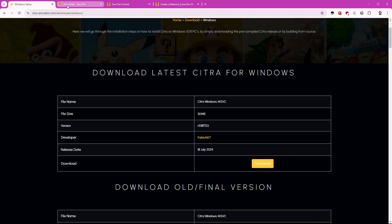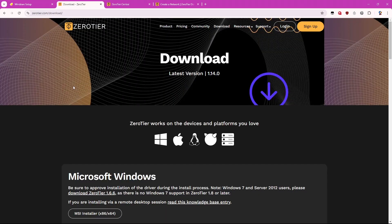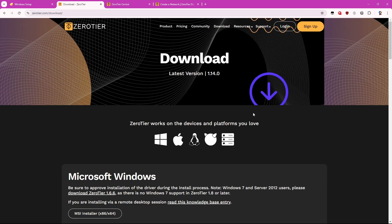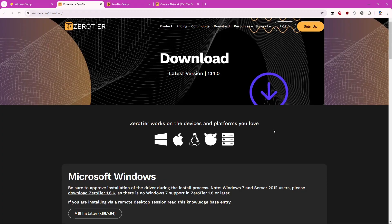Zero Tier will essentially allow you to connect, or at least your friends or whoever you're playing with, they will be able to connect to you so they can connect to your host, they can connect to your lobby. So you and your friend will need to download this as well.